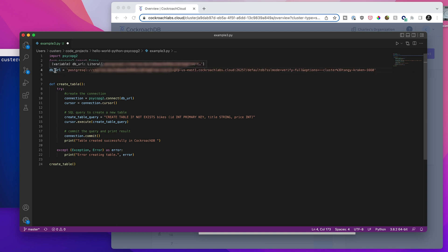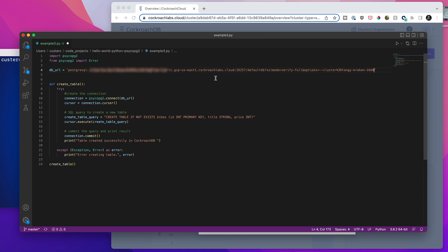So the first thing that we're going to do that you should never actually do is paste the database URL in there so that I have this as a variable. Now, normally, you should use an environment variable to do this so that this isn't sitting in your code. Again, I'm just doing this in this example so that we can see everything on one screen at the same time and know exactly what's happening. And this is blurred out, but this is just that connection string that I copied from the previous page, blurred because it includes my password.